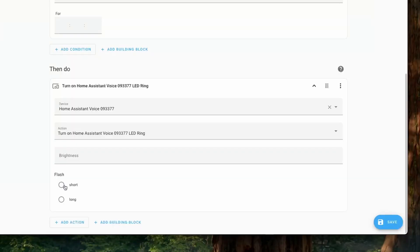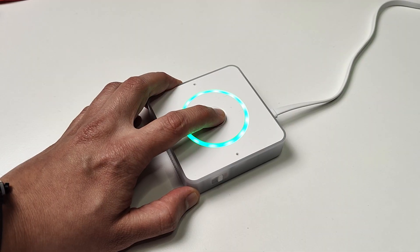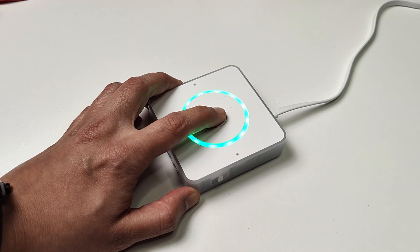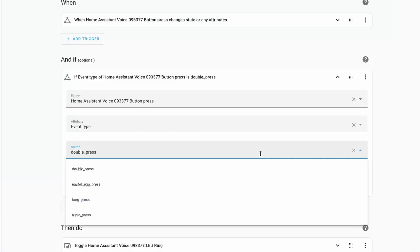You can also use this LED ring light in automations as a notification light. The center button provides single press, double press, triple press, and press-and-hold options that you can automate using Home Assistant.